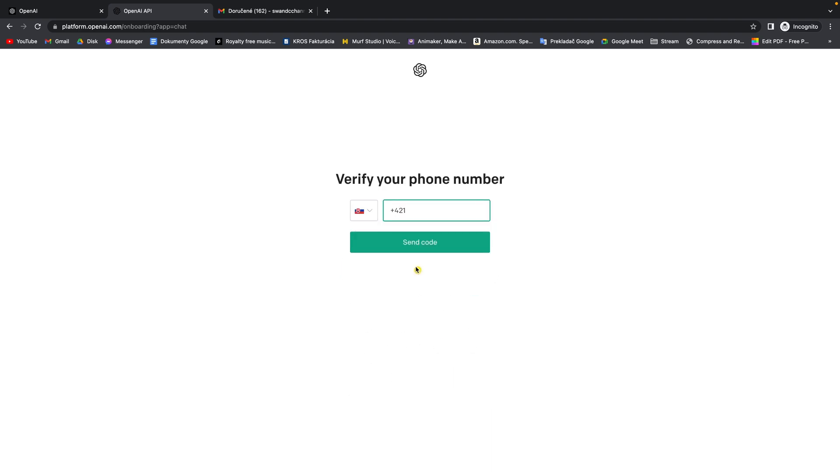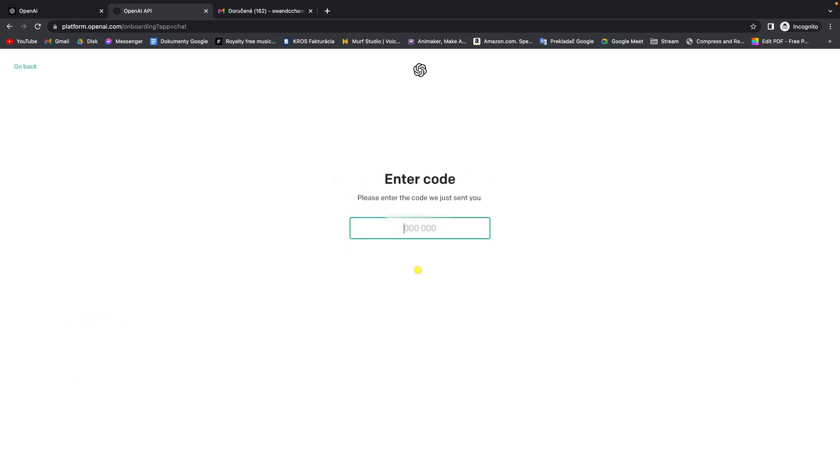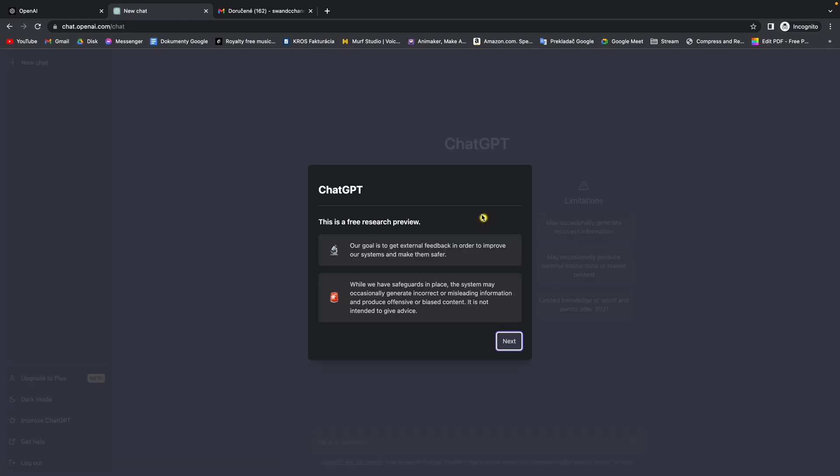Then you have to verify your phone number so they know that you are a real person. Here you can enter the code that they will send you through SMS.